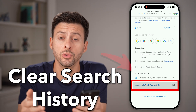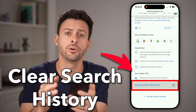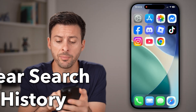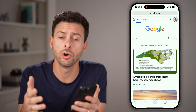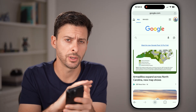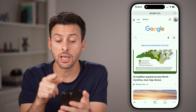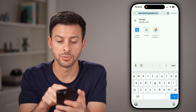Here's how to clear your Google search history on iPhone or Android. Open up a web browser like Google Chrome or Safari — it works the exact same. Now you need to go to google.com.